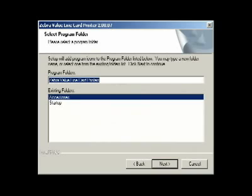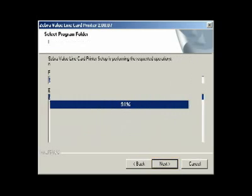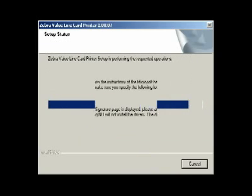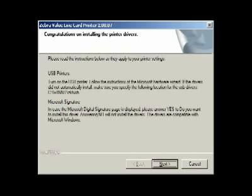On the Select Program Folder screen, accept the default folder or choose a different one and then click Next. The Setup Status window will now show the progress of your installation. After completion, the Congratulations window will appear.